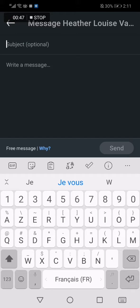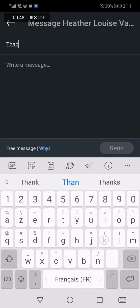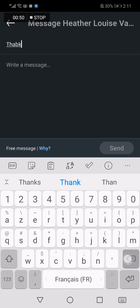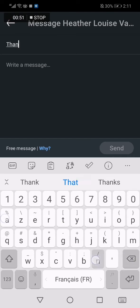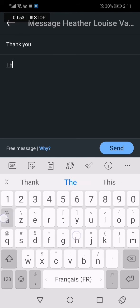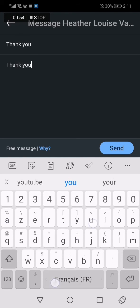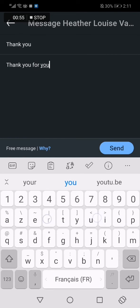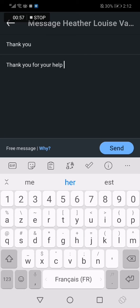Here you write the subject, like 'Thank you', and here say 'Thank you for your help.' And that's it.